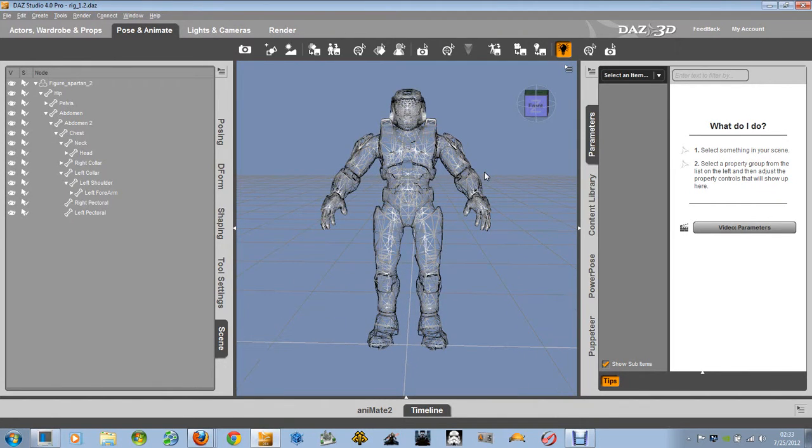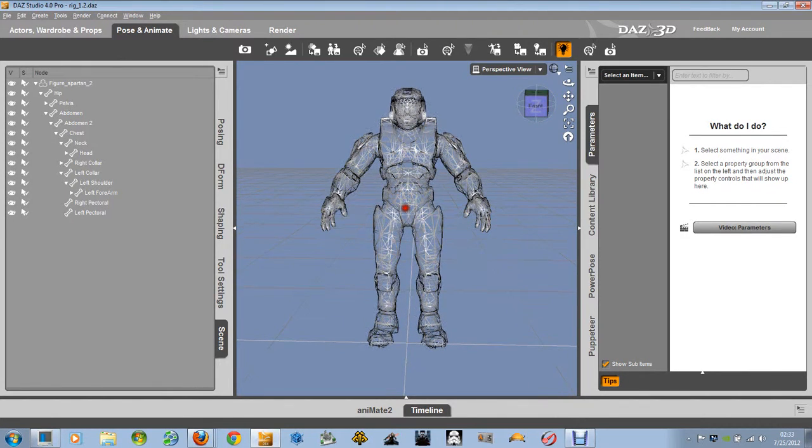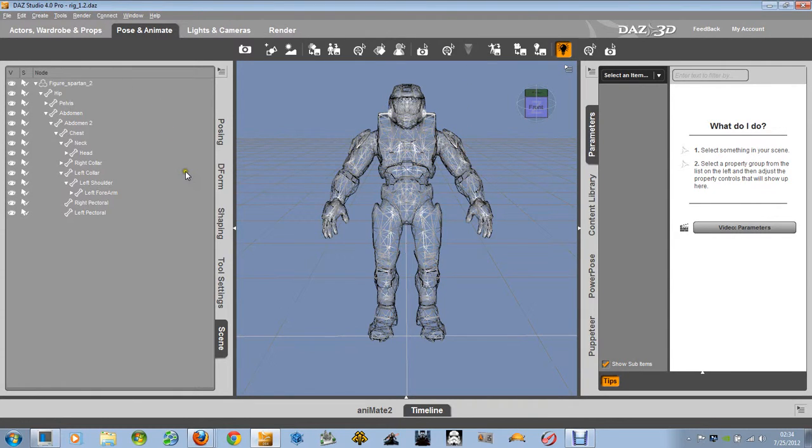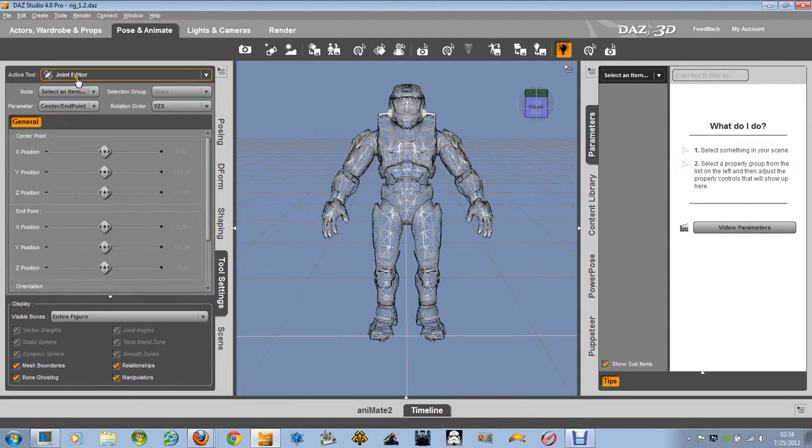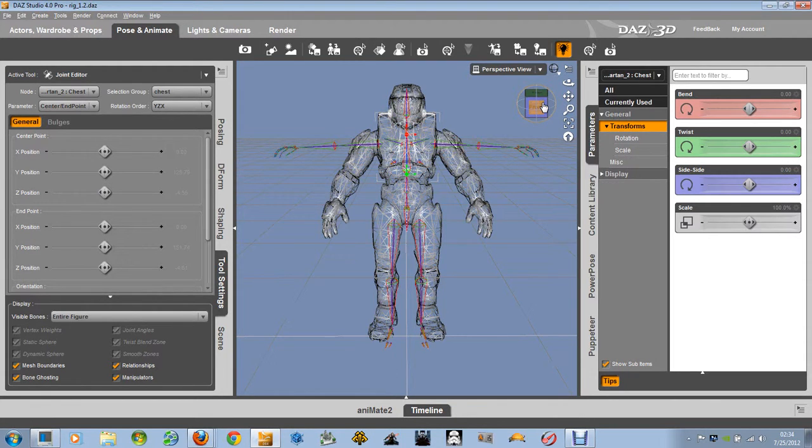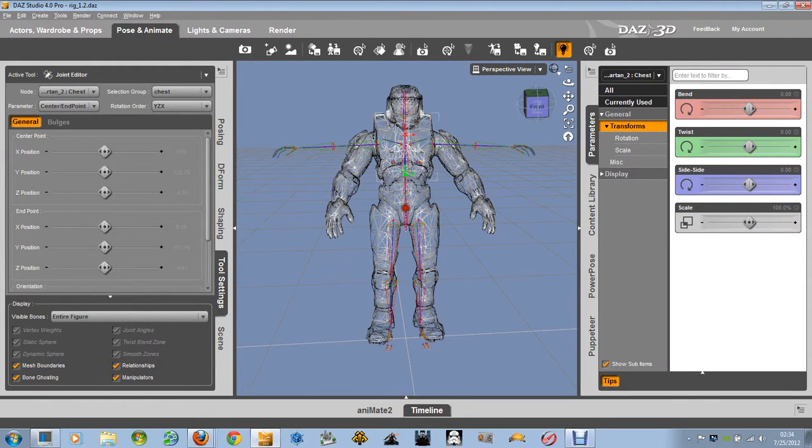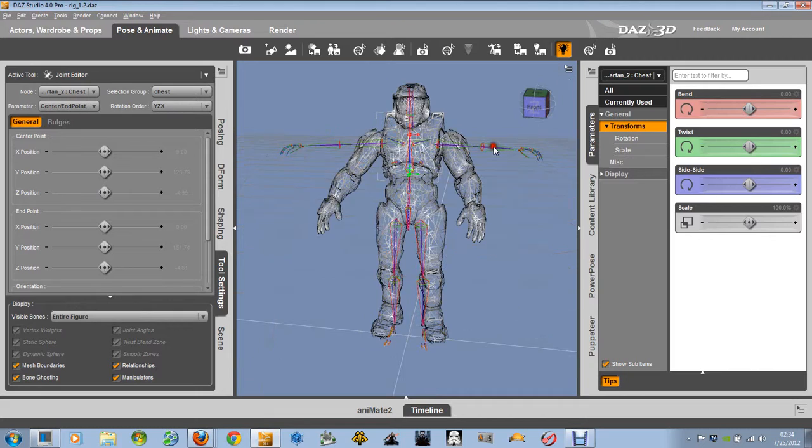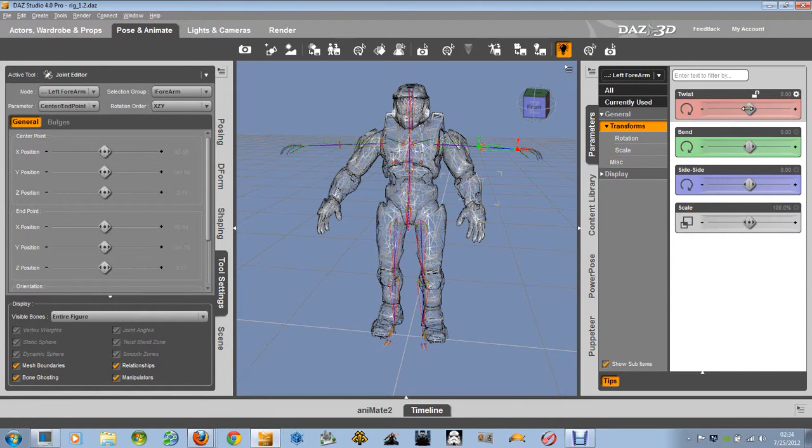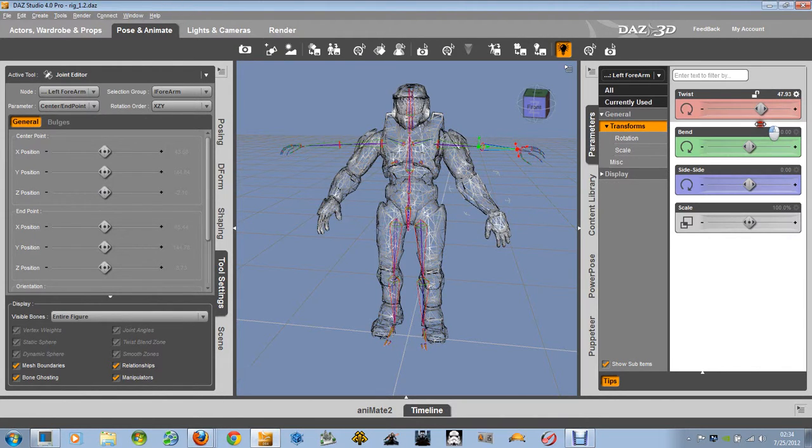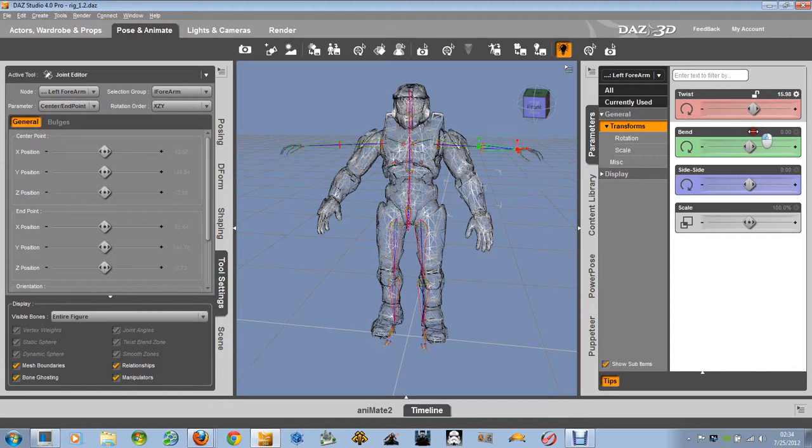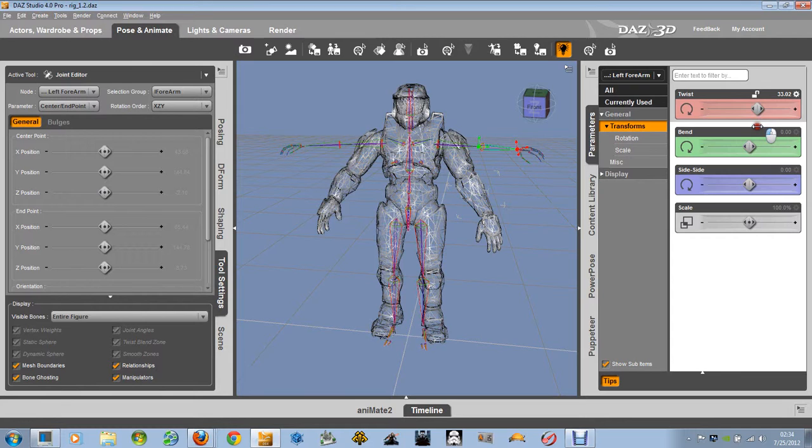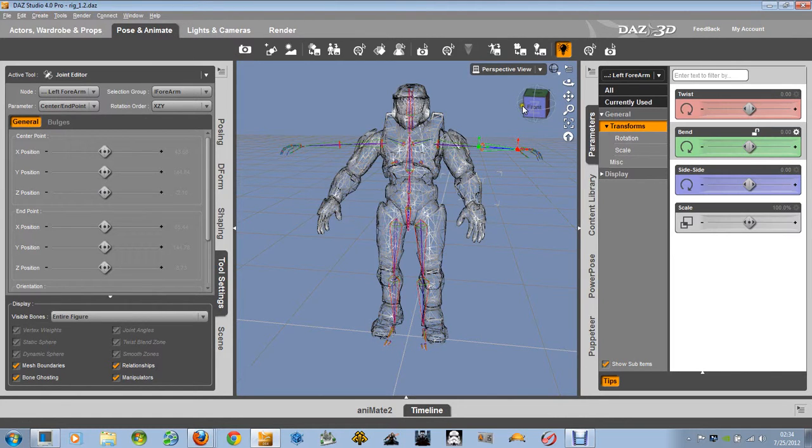However, there is one slight problem. If I can pull it up here and show you. There. The bones, they're not quite where they need to be. Never exactly seen Spartans be able to do this before. That is amusing, but not quite usable for me.